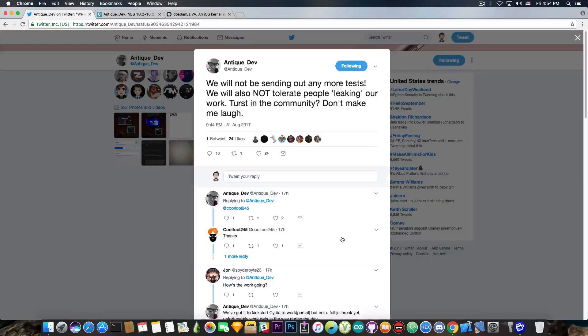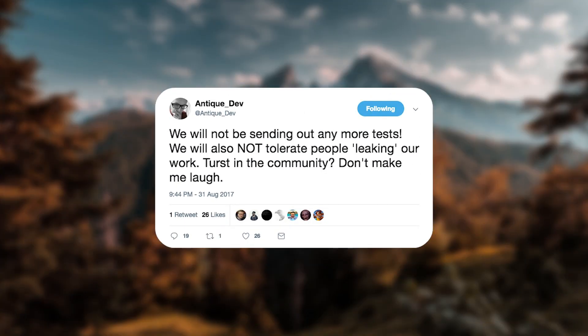He says in here, quote, we will not be sending out any more tests. We will also not tolerate people leaking our work. Thirst in the community. Don't make me laugh.